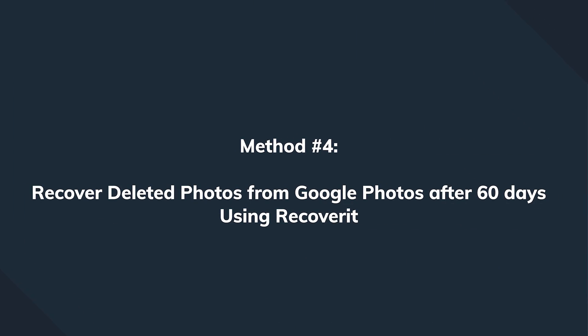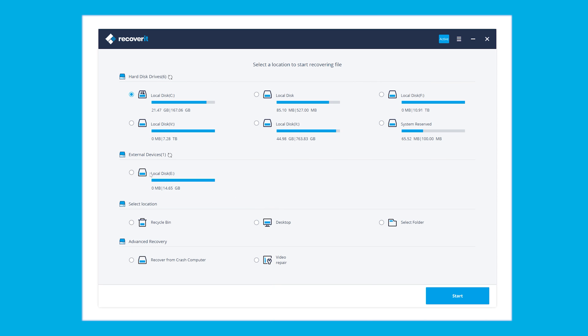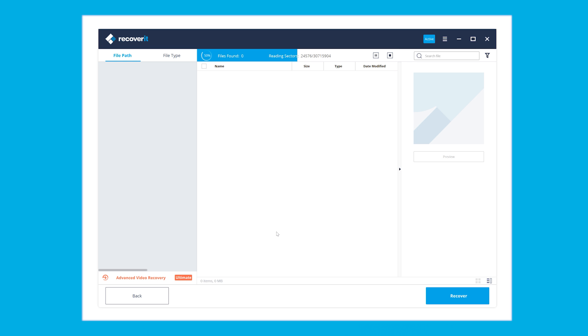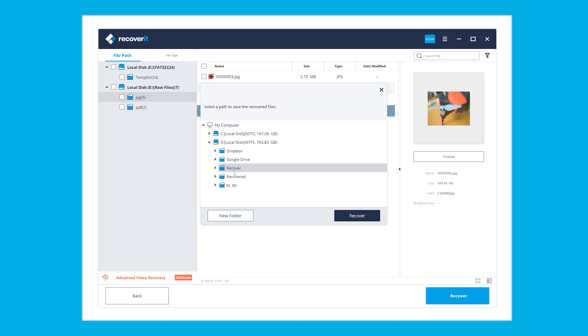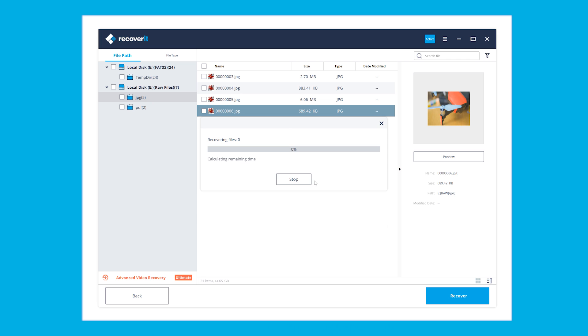None of them would guarantee 100% efficiency, but with the first one you have pretty good chances. There are certain prerequisites: the files need to be deleted from your computer. Download and install the Recoverit software on your computer or MacBook, launch the software, and choose the location from where the pictures were deleted. In case the images were deleted from the SD card of your smartphone, you can take it out and connect it to the computer as an external device. Click the Start button to initiate the scanning process. Recoverit will automatically scan the selected location and display all the deleted files on your screen. Once the scanning completes, simply choose the files that you want to restore, click the Recover button — you can also tap the Preview button to take a look at what you're about to restore.